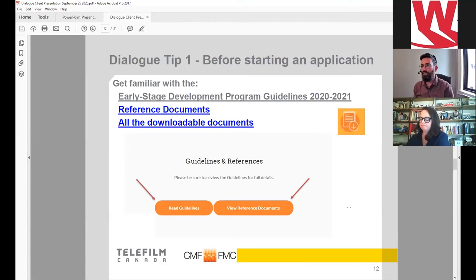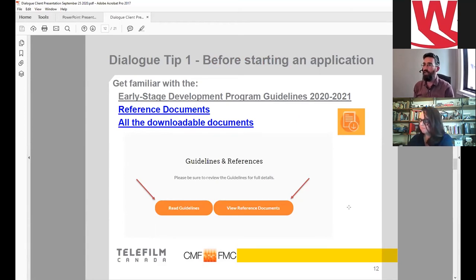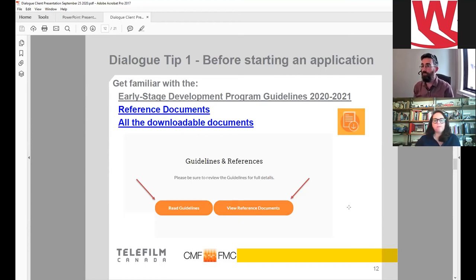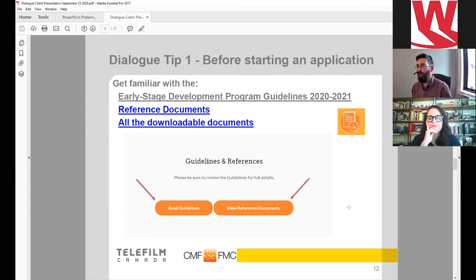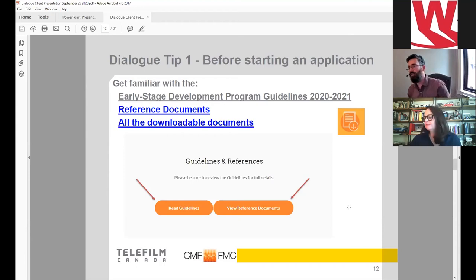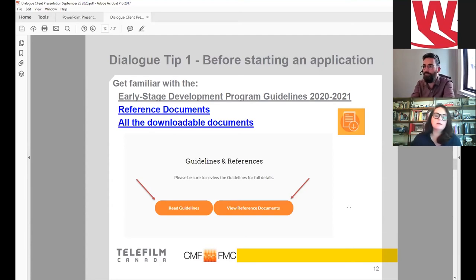A couple of tips as you're preparing your application. Number one: get familiar with the early stage program guidelines, as well as the reference documents and all downloadable documents you'll need to include. To get all these documents, go to the CMF website, select the Early Stage program, and you'll have two buttons: 'Read Guidelines' and 'Reference Documents.' It's really important to get familiar with all this information before submitting. Reference documents include Appendix A — all eligible genres are listed there — CMF's business policies, and the COVID-19 flex measures put in place this year.